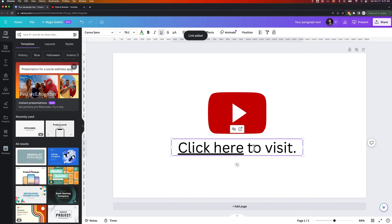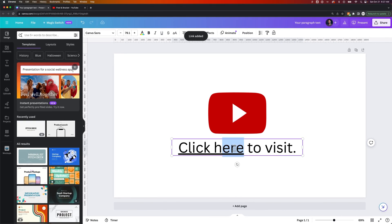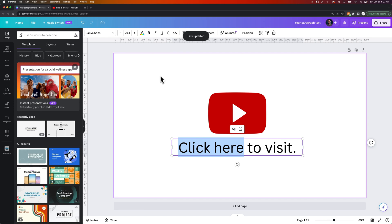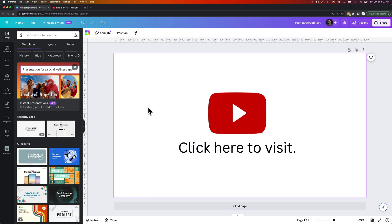Now, if it adds an underline and you don't want the underline, you can just remove it and style that text however you'd like. But that's how you can add a link to any object here in Canva.